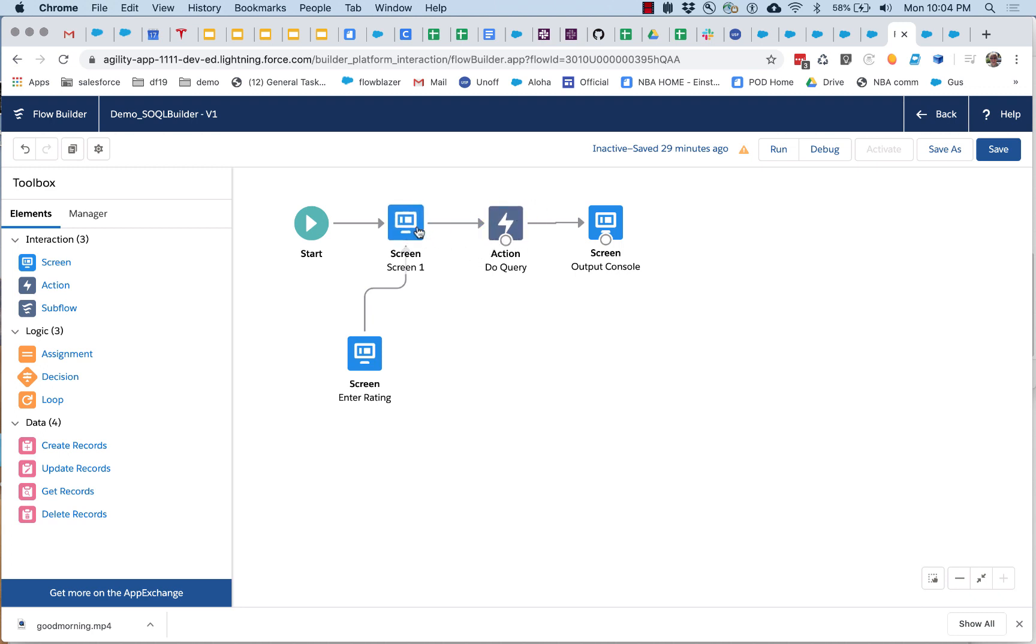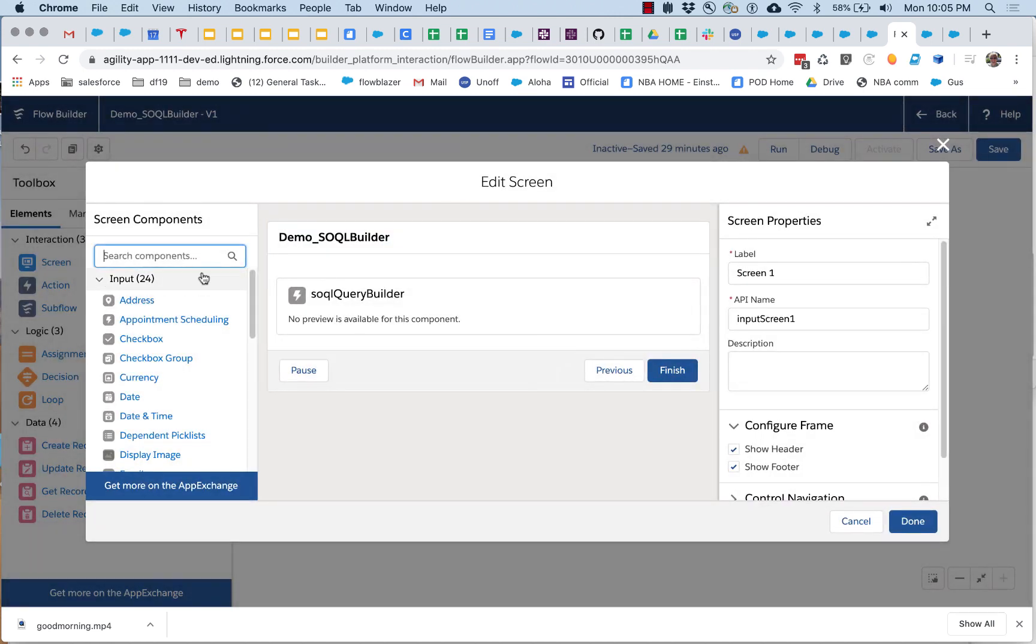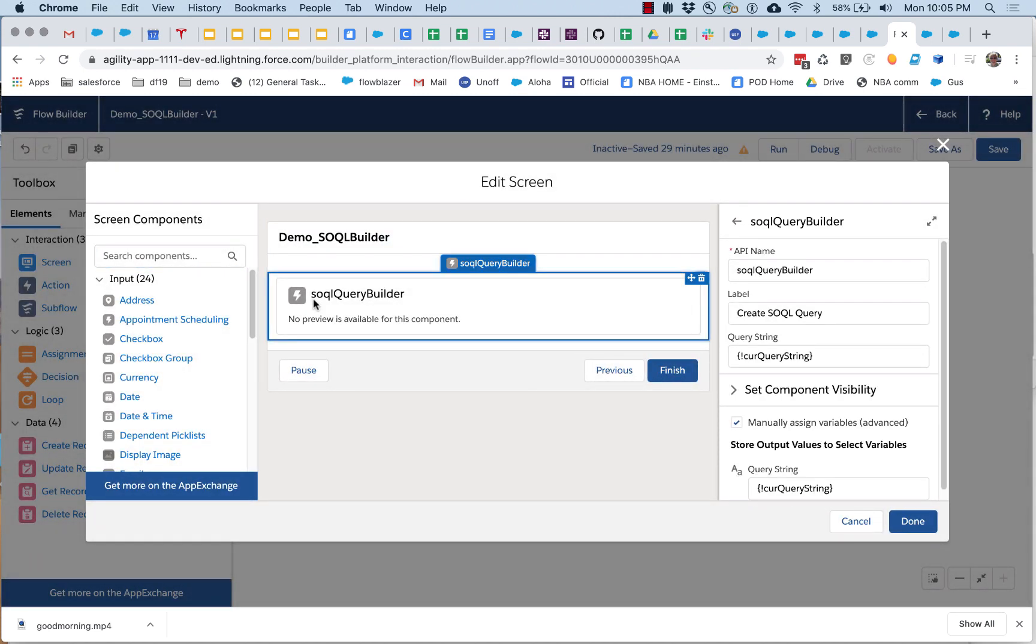And you don't even have to use this execute SOQL at all. You might want to take the SOQL string that comes out of here and save it to a record or something, so that's something to keep in mind though.